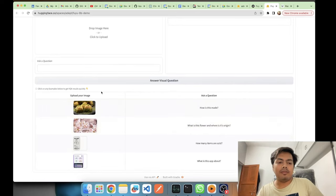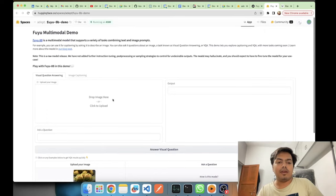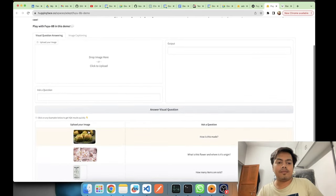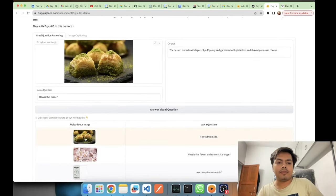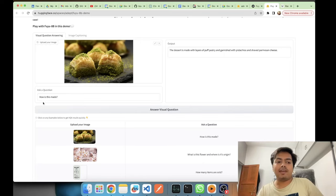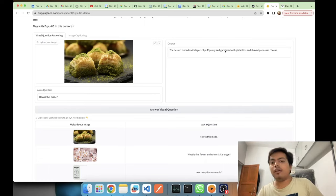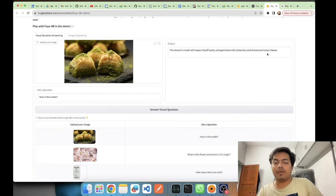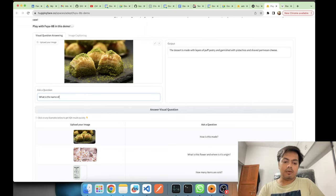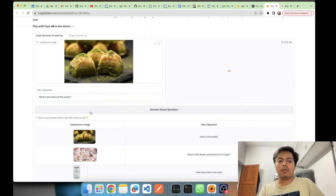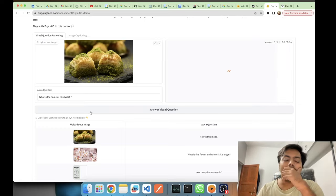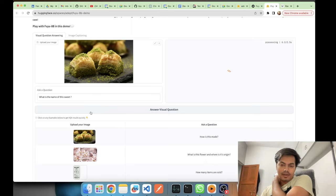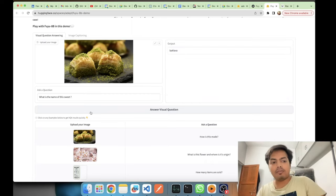While testing the model I observed that it hallucinates. Let's take the sample image, let's take this baklava image and ask some questions. The question asked is how is this made, and the output is the dessert is made with layers of puff pastry and garnished with pistachios and shaved parmesan cheese. Let me ask what is the name of this sweet. The answer, yes, it's baklava.